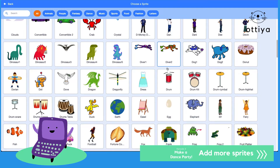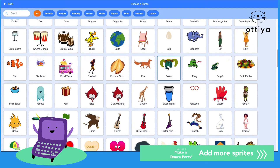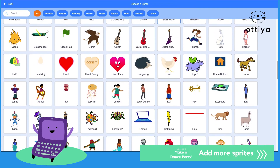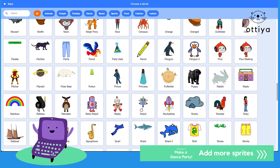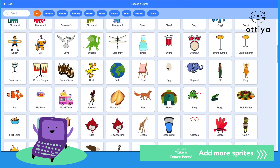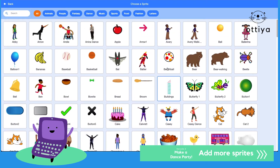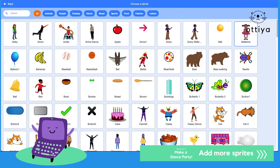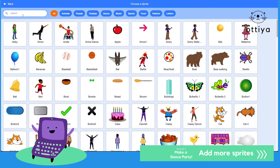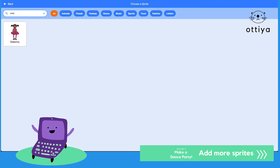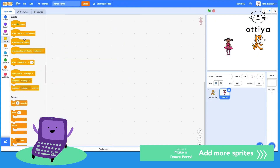It's a dance party. So do we have any dancers? Maybe a ballerina? Oh look, it's a ballerina. I can always search 'ballerina' to find something as well.